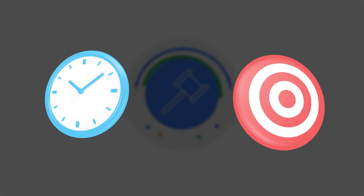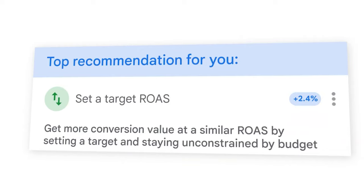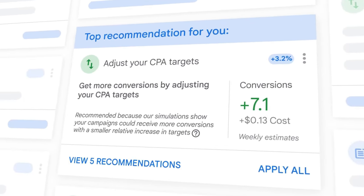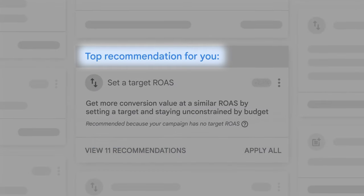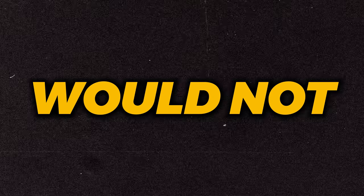Setting your bidding strategies at the right time with the right target is critical for success with Google Ads. If you set your target ROAS or your target CPA too early, you can completely ruin the performance of your account — even if Google is giving you a recommendation to add that in for the first 30 days, I would not be doing it. If you set your target ROAS too high or your target CPA too low, you can stop all spend, which drives down the total number of conversions and revenue that your business is seeing.